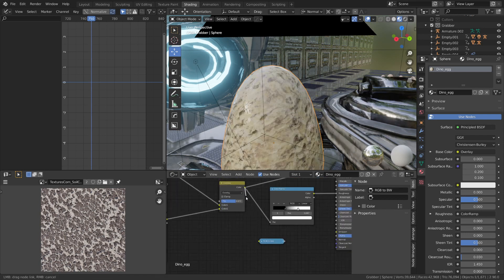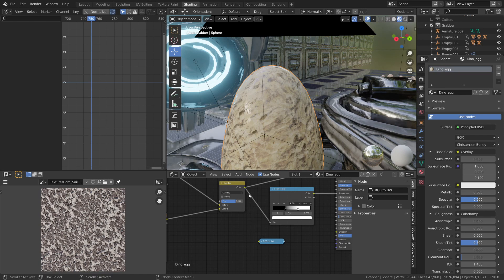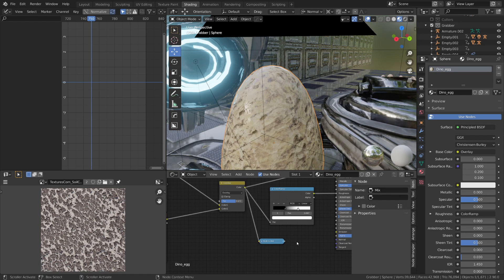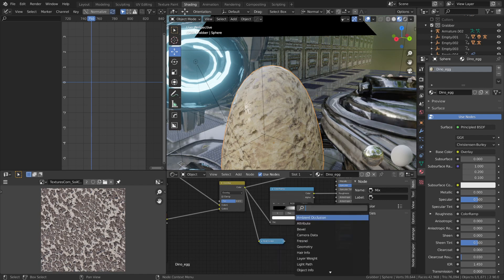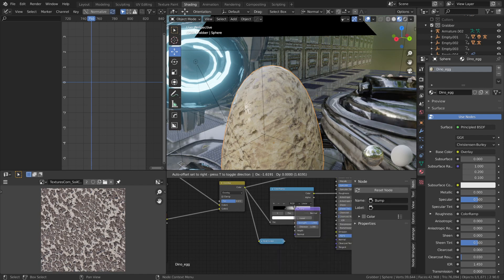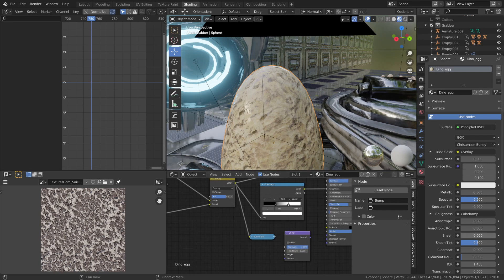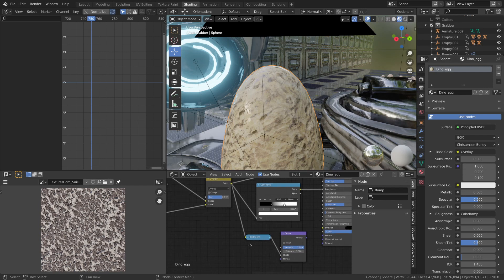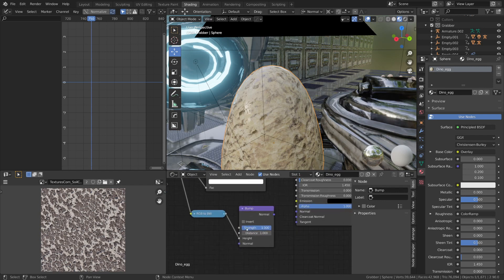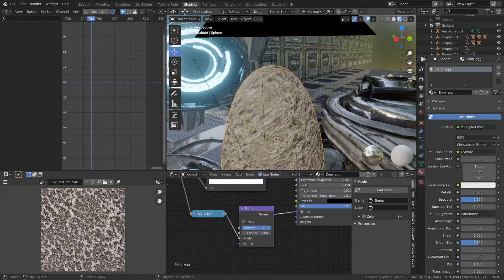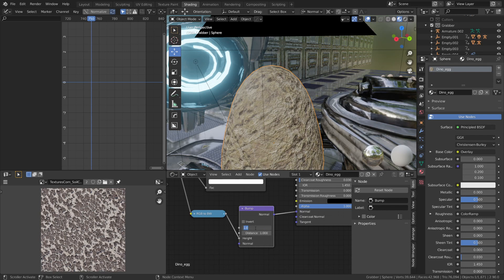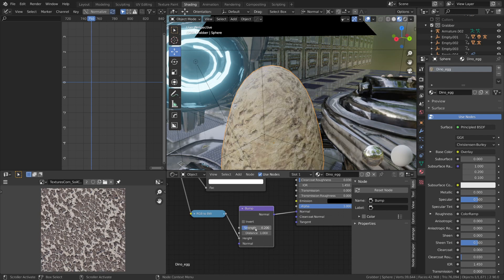I'll also take our image textures and I'll plug it into the RGB to black and white node, and then I'll plug the RGB to black and white node into a bump node. And this will give us our normal information. The RGB to black and white node will get plugged into the height input on our bump node. I'm also going to decrease the strength on the bump node to something around 0.2.